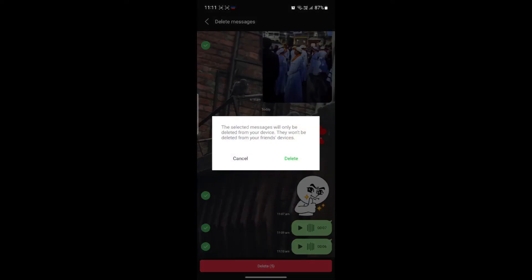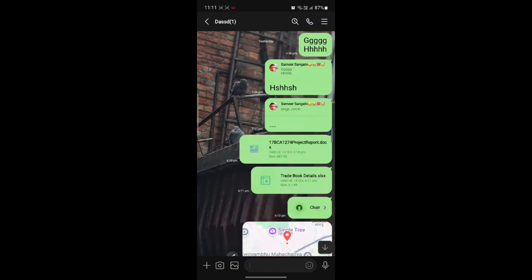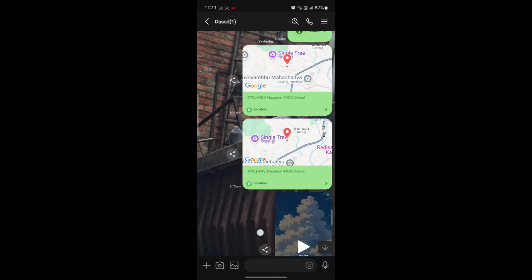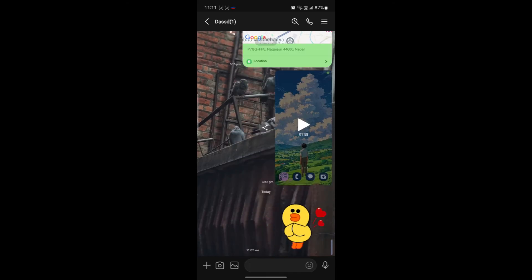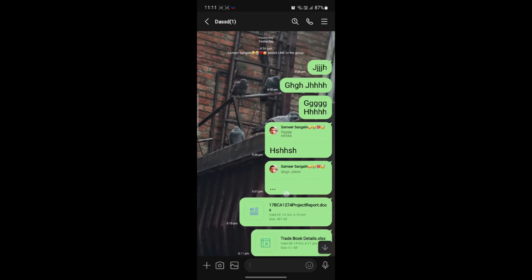I'll just go ahead and click on delete and you can see it will tell you the selected messages will only be deleted from your device and they won't be deleted from your friend's device. So you can go ahead and click on delete and as you can see that it has been deleted for you but it will not be deleted for others.